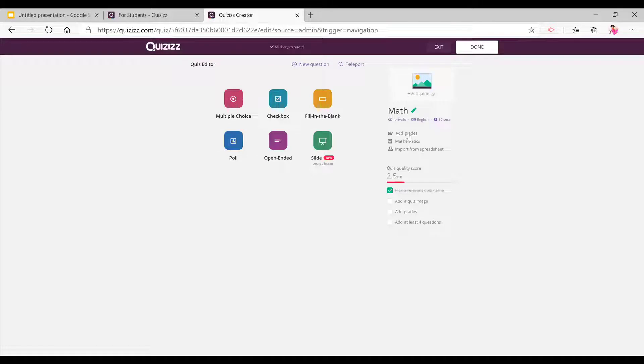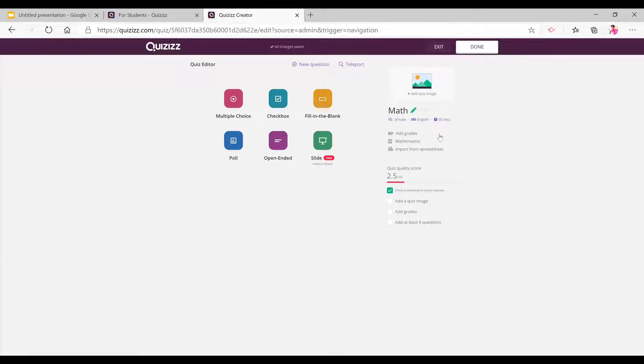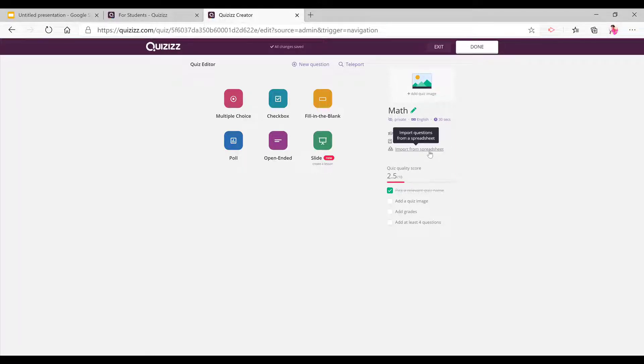You can add grades. You can rename the, well, this is the subject and you can import a spreadsheet from here.